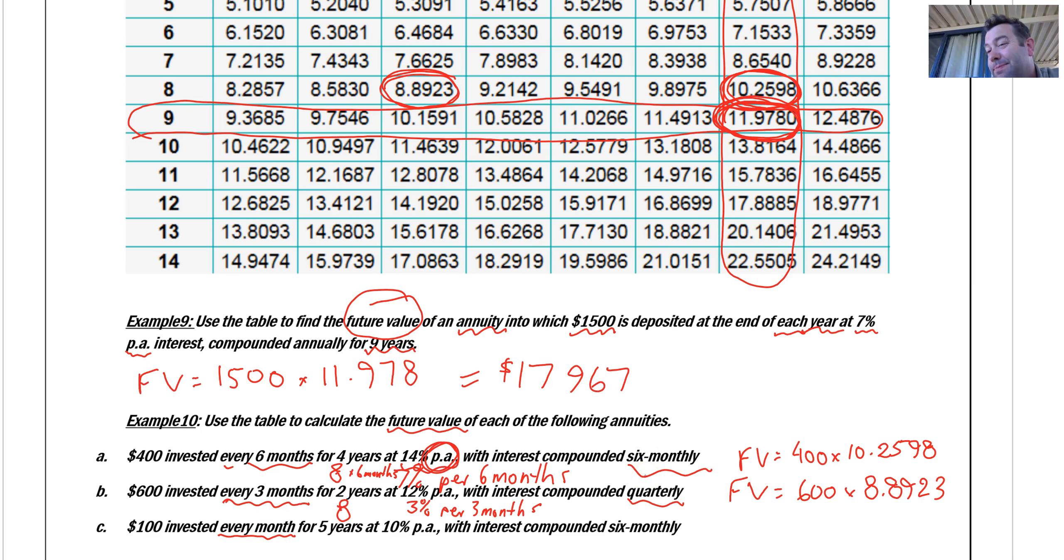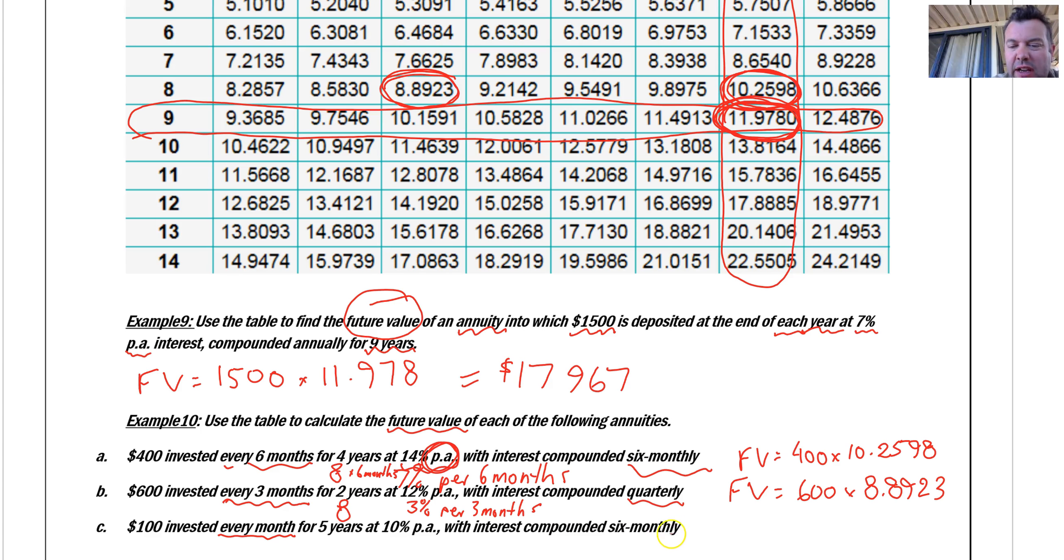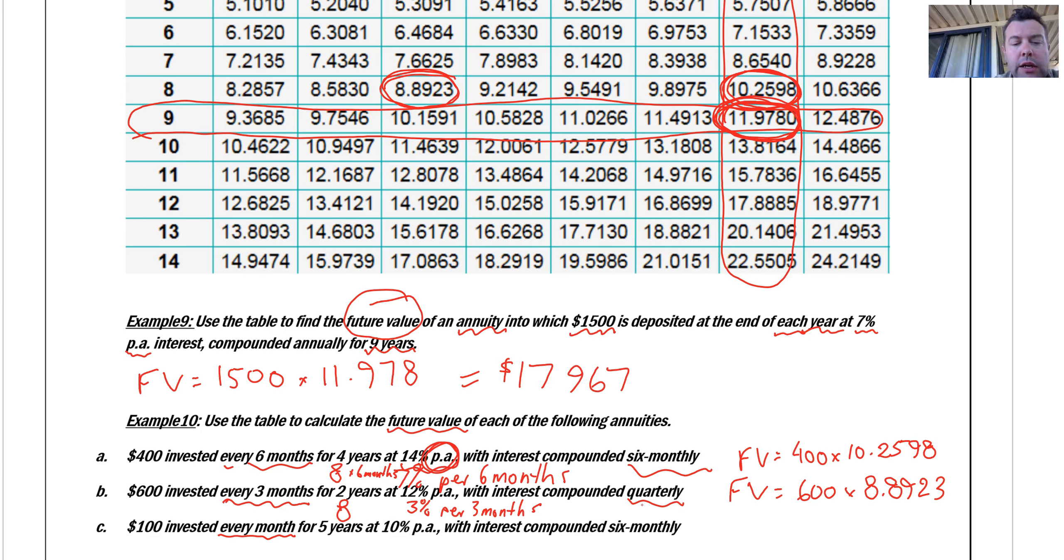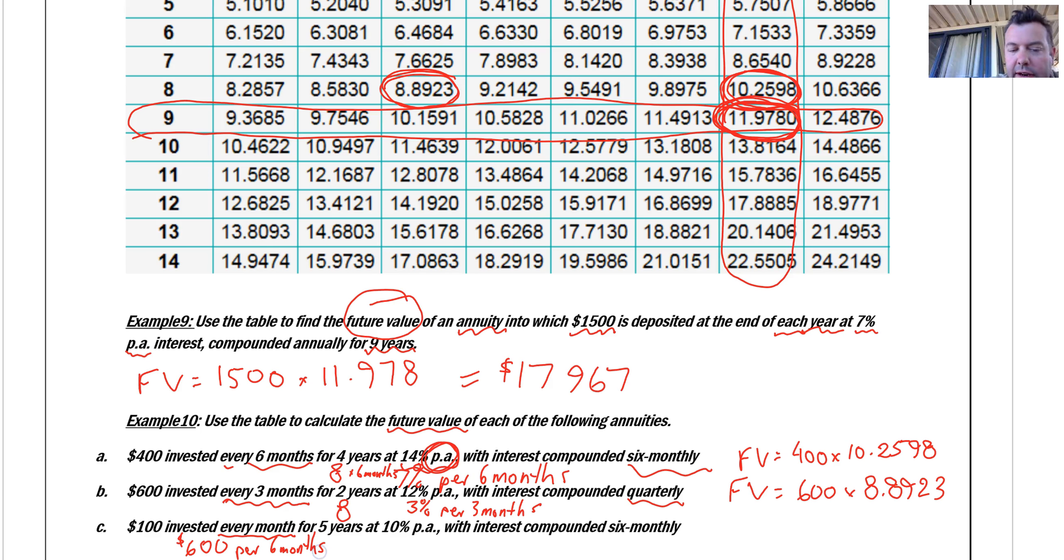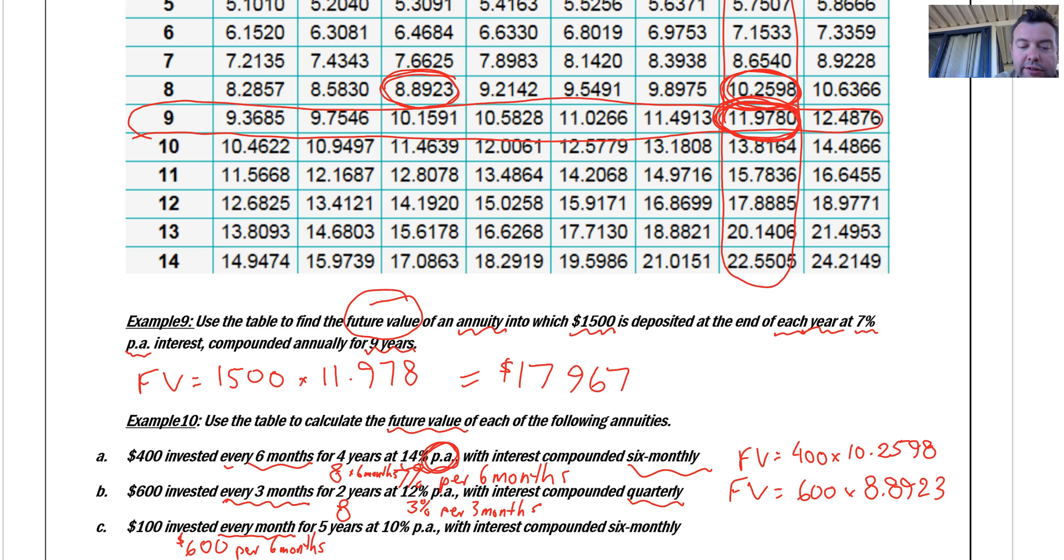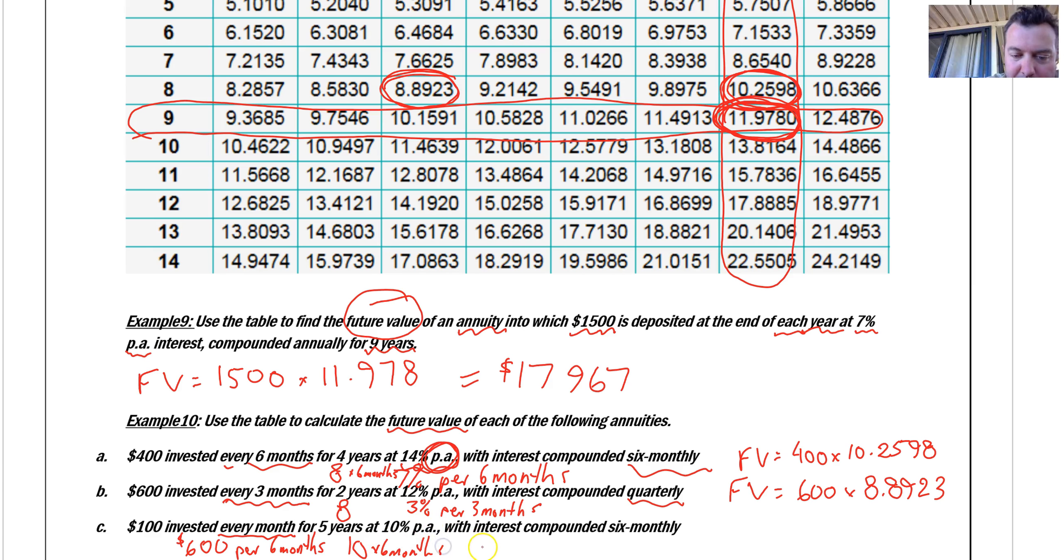I've been saying over and over again that our contribution period has to be the same as our compounding frequency. Well, you know what? What's going to happen here? Every month, it's compounding every six months. So it's the same as me making a contribution every six months. Even though it's 100 every month, I'm going to say that's the same as $600 per six months. Because it's only going to calculate my interest every six months. So it doesn't matter what's happening in between times. $600 every six months. So my five years becomes 10 by six months. My 10% per annum becomes 5% per six months.